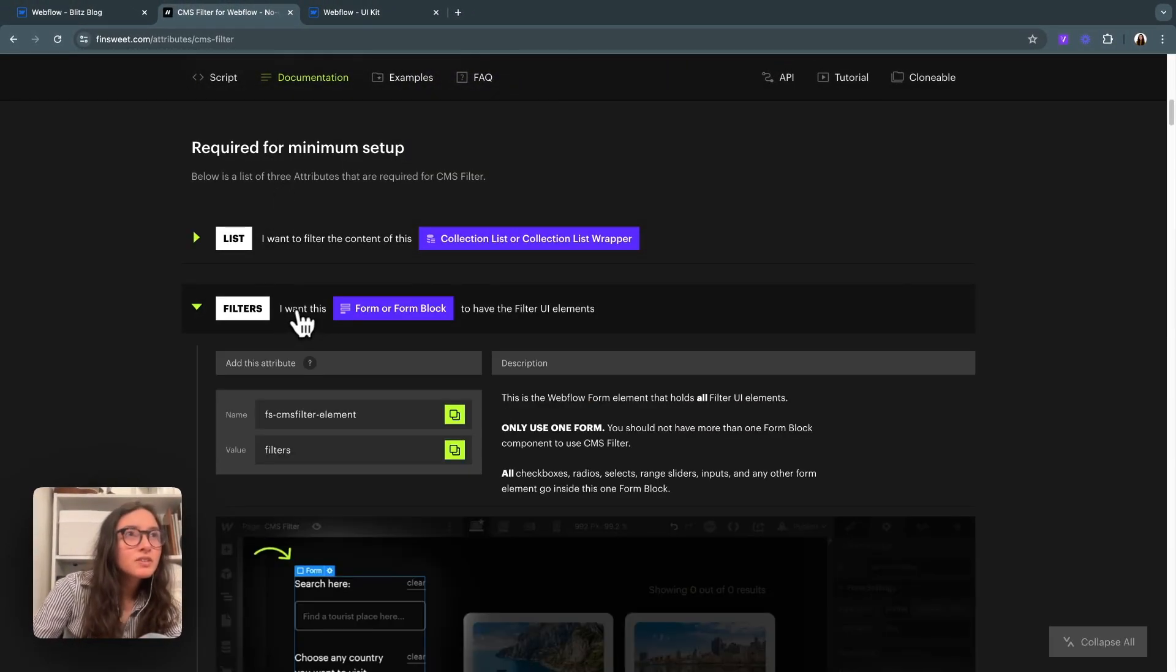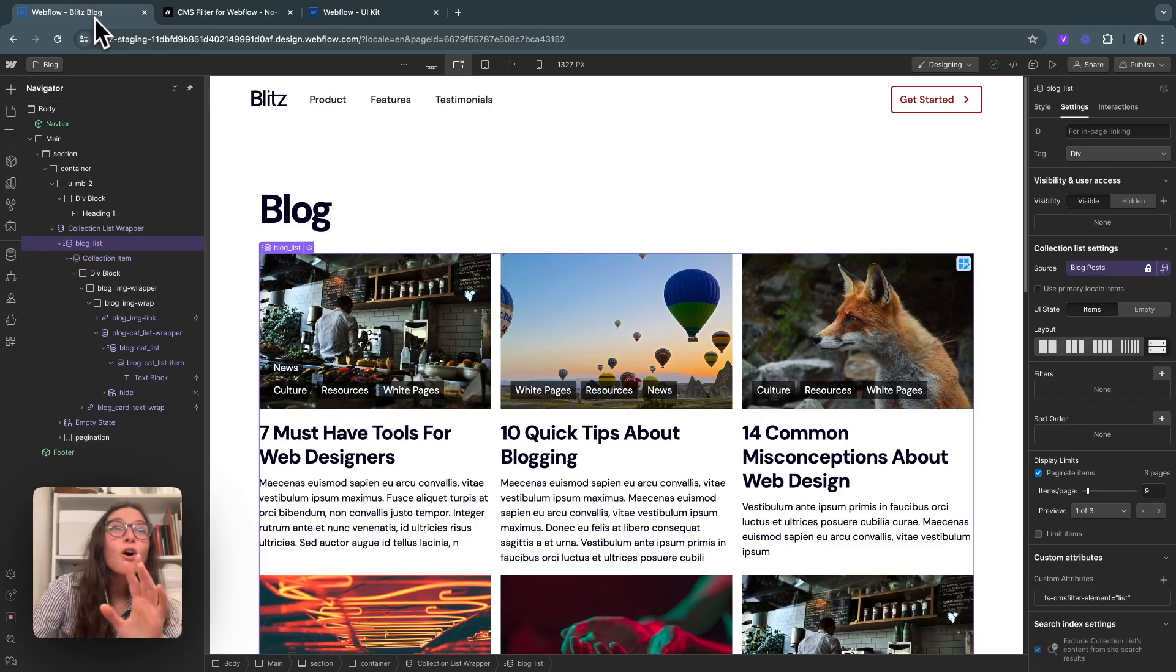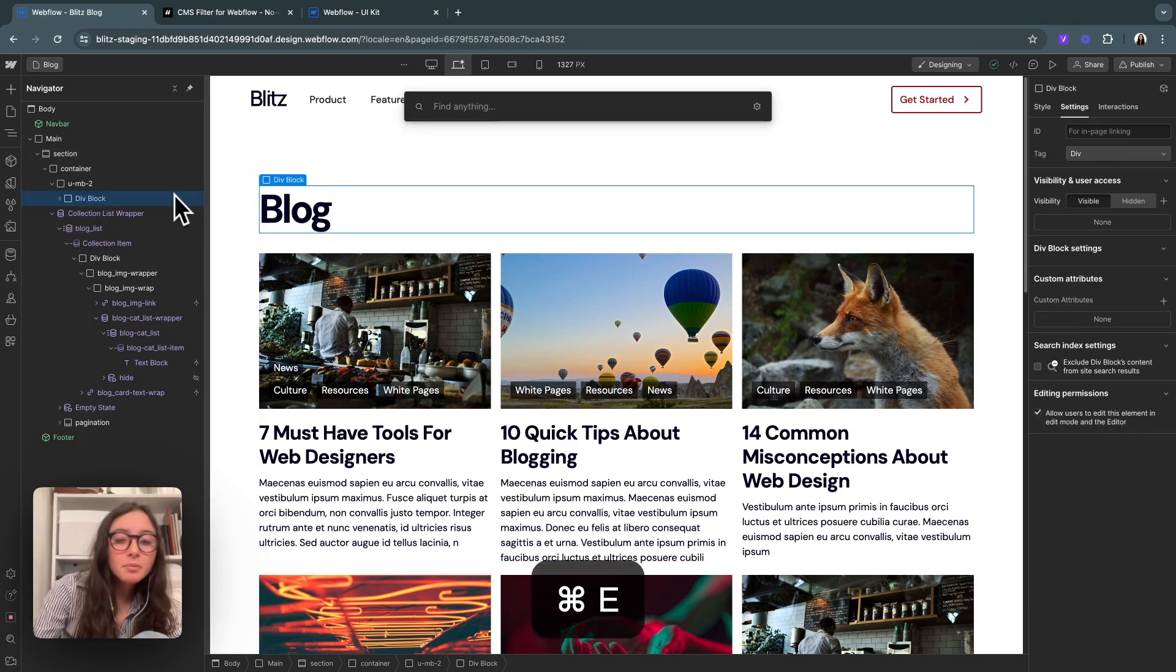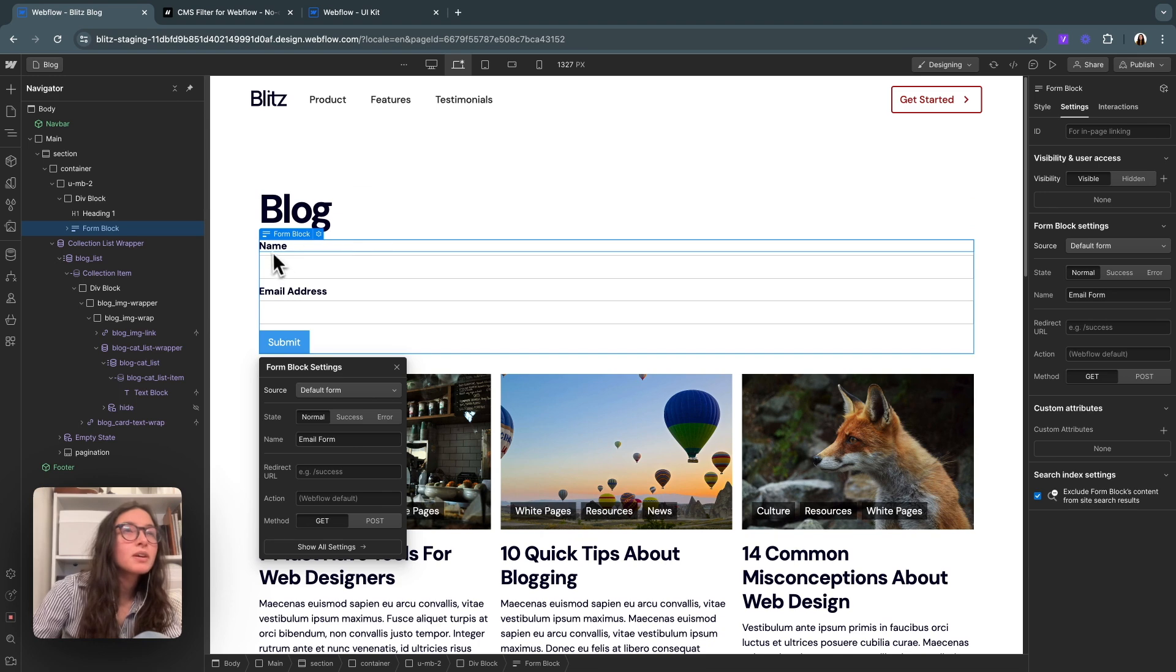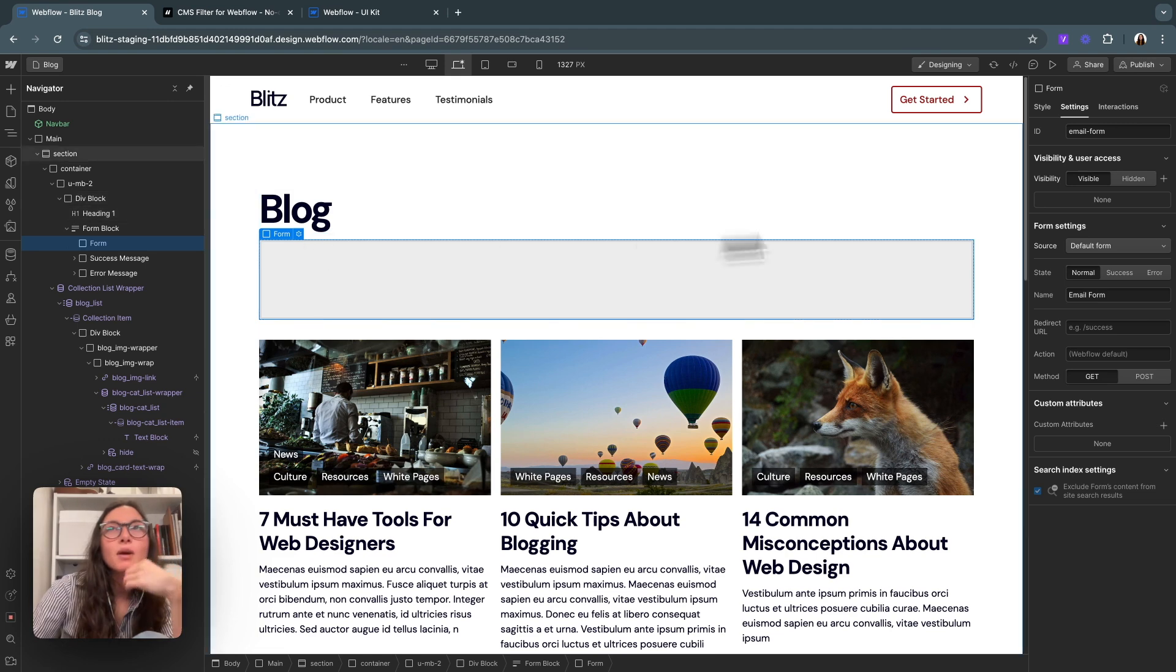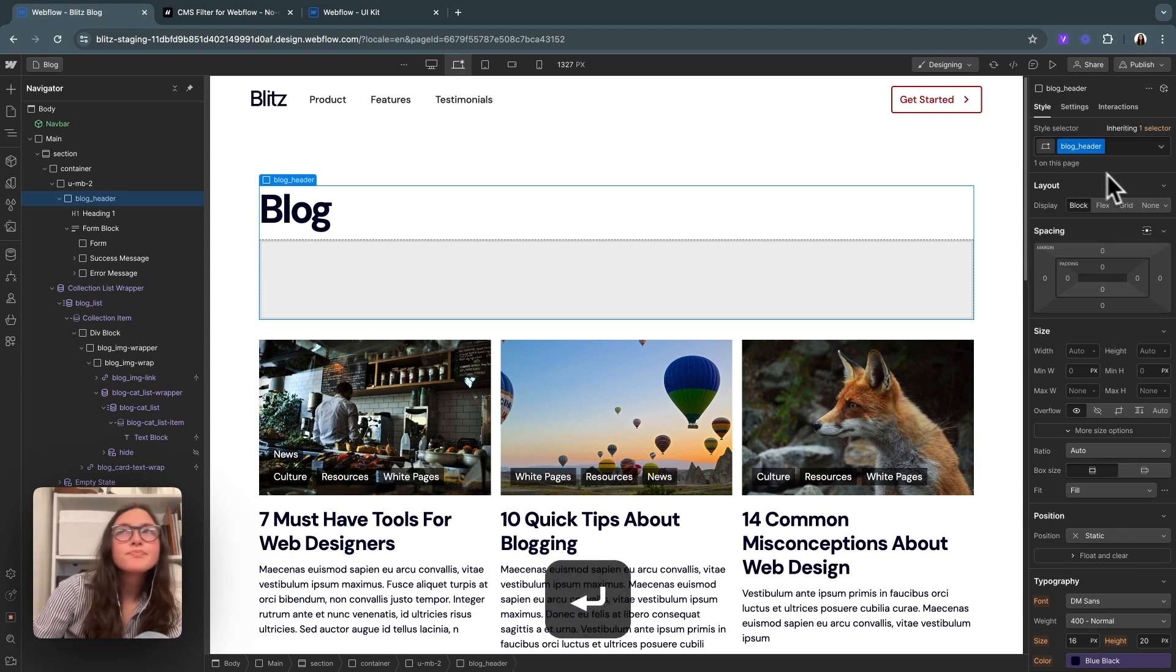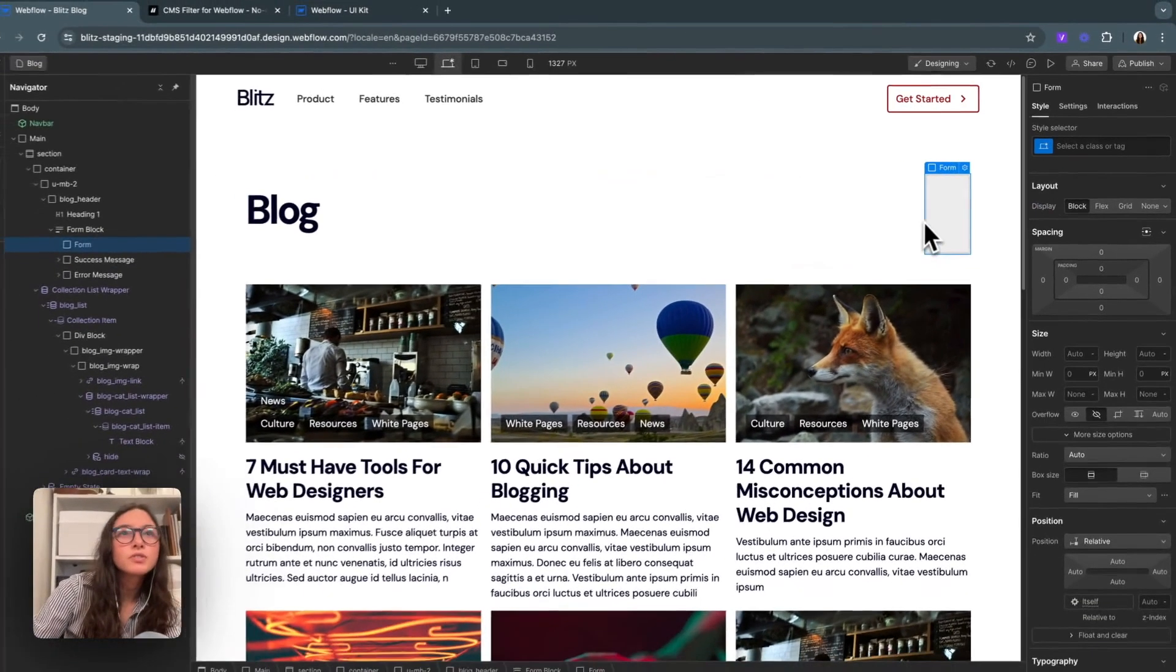The next one is the filters. Now filters live in a form block. This allows us to put buttons and selects and search fields inside of Webflow. Everything that is filters always goes in a form block. Here in our heading, we had this in a div block. I'm going to hit command E and type in form block. I'm just going to delete everything in here for now, so that we're just left with the form block. I'll call this blog header and just put flex, and then instead of left, we'll do space between so that our filters live on the right.